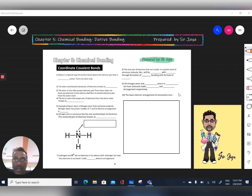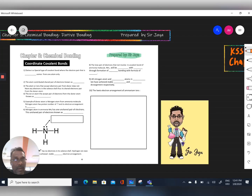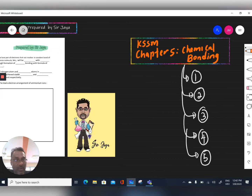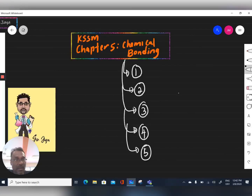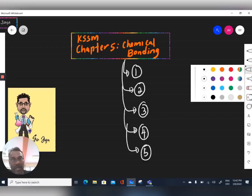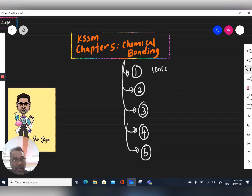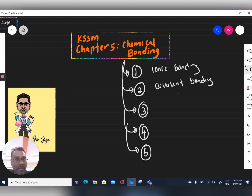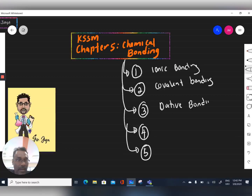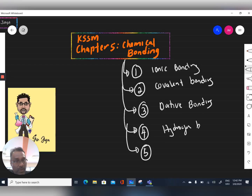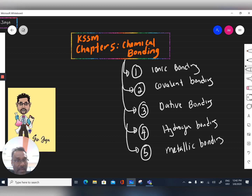Welcome to my channel. Today we're going to learn about chemical bonding, Chapter 5 Form 4 KSSM. In this chapter, students need to remember five types of bonding: the first is ionic bonding, the second is covalent bonding, the third is dative bonding — which today's video will cover — the fourth is hydrogen bonding, and the fifth is metallic bonding.